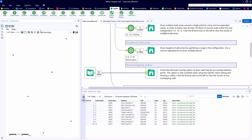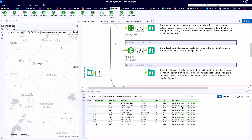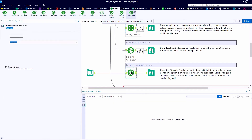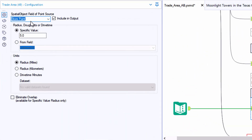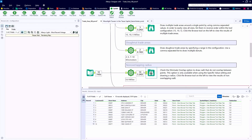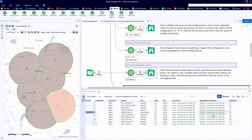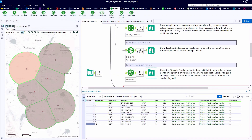For the fourth example, we'll take a look at non-overlapping trade areas. Here we're given a dataset with ten records that map to six store locations. We want to draw a five-mile radius from each of those store locations and eliminate the overlap, so we'll have a slightly different shape. We have ten records coming in and ten records coming out, but each trade area is drawn five miles from the store point associated with each of our ten customers.